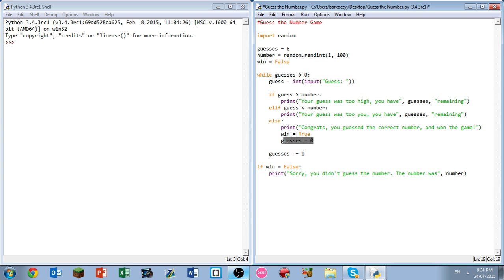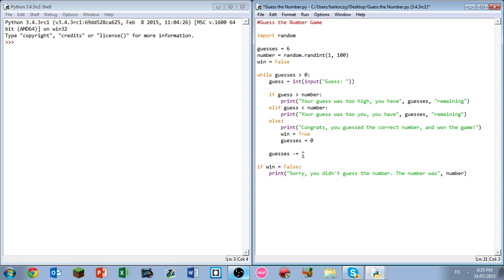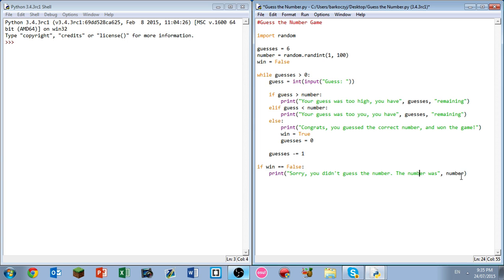Because if guesses were still let's say five, let's say you've got it smack on the first go, we would go back through the loop and it would keep asking us even after we've won. So that's why you want to set guesses equals zero, so it's a way to exit the loop, and guesses minus equals one in this case. So if win equals false, that should indeed be if win equals equals false, I've got a quick syntax error there. Print sorry I didn't guess the number, the number was comma, and then it will print out the number for you.